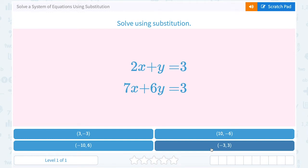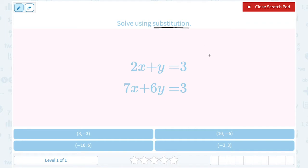We're going to take a look at how to solve a system of equations using substitution. The word substitute means to replace one thing — it could be a number in place of a variable, or it can be a whole expression in place of a variable. We want to find one variable by itself, then take what that variable is equal to and substitute it in place of that variable in order to solve our system.